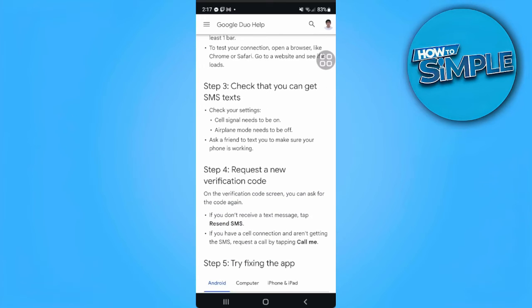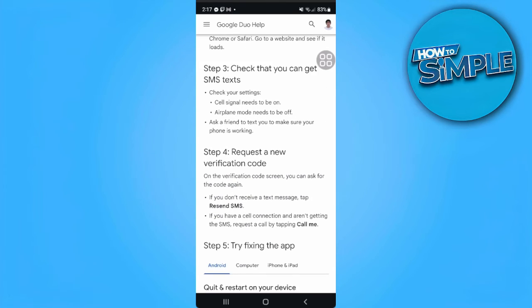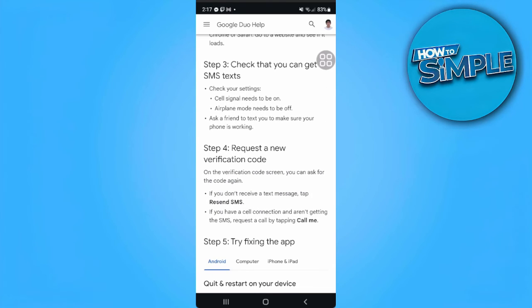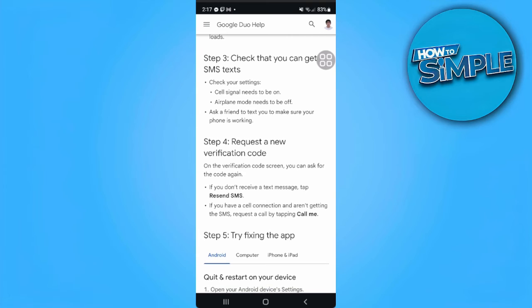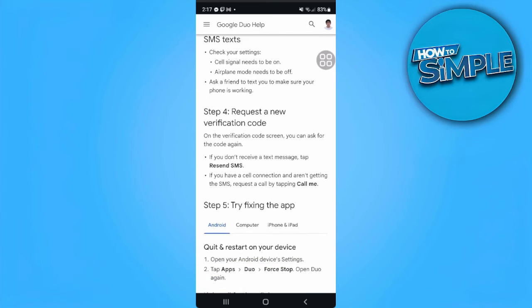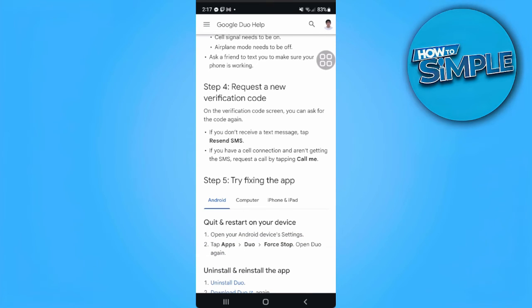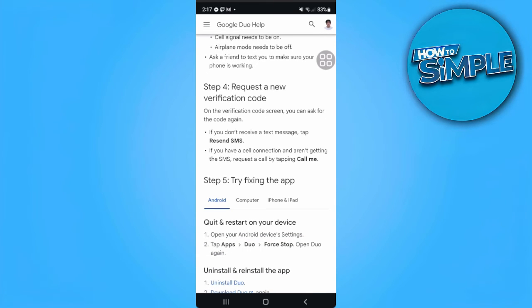Step 3: check that you can get SMS texts. Step 4: request a new verification code.